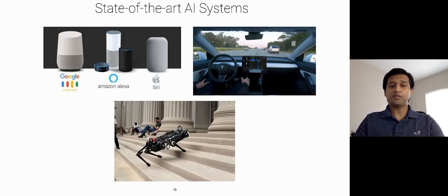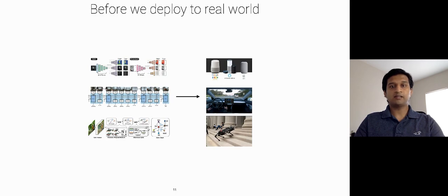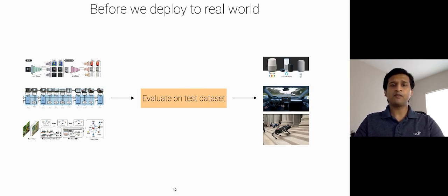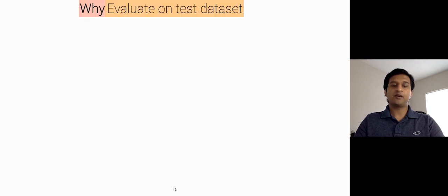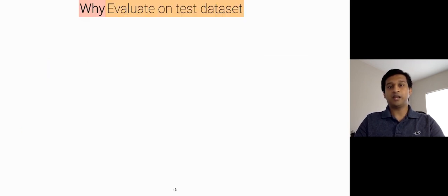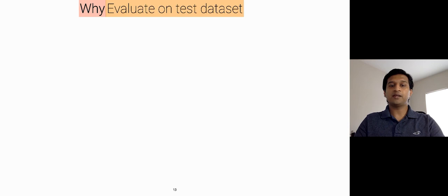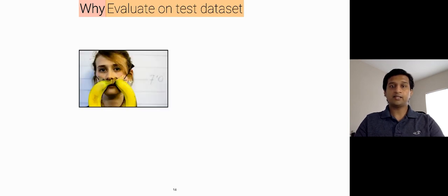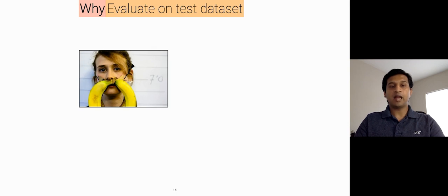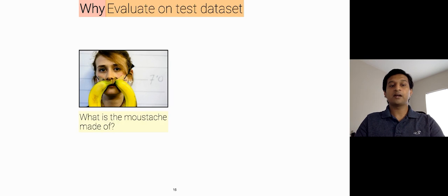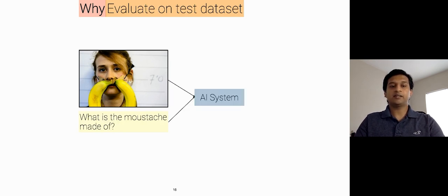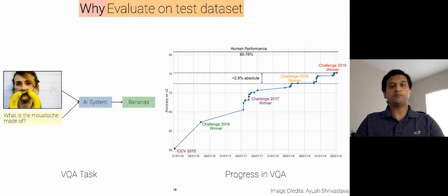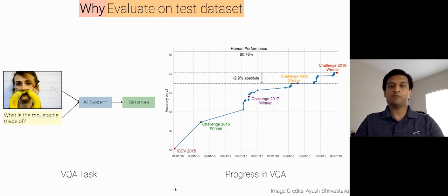But before these large-scale models are enhanced and deployed in the wild, they are evaluated on a sequestered test dataset for quite a few reasons. First and foremost, for any new capability in AI, today we are able to engineer narrow and task-specific models, because only within a very narrow and grounded context, we can define our goal precisely. For example, in a task such as visual question answering, where given an image and a natural language question, what is the moustache made of, the model has to predict a natural language correct answer, that is bananas.